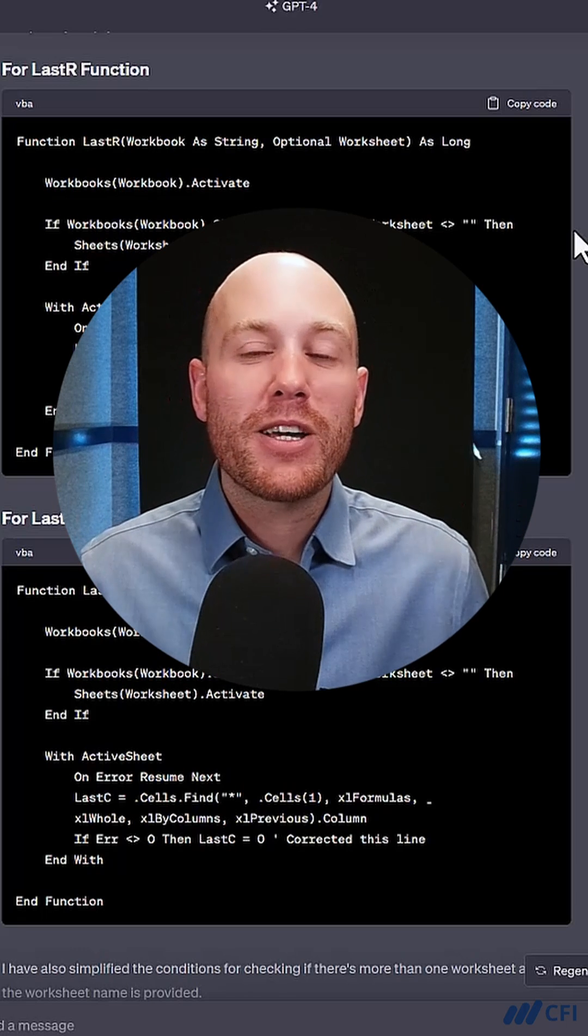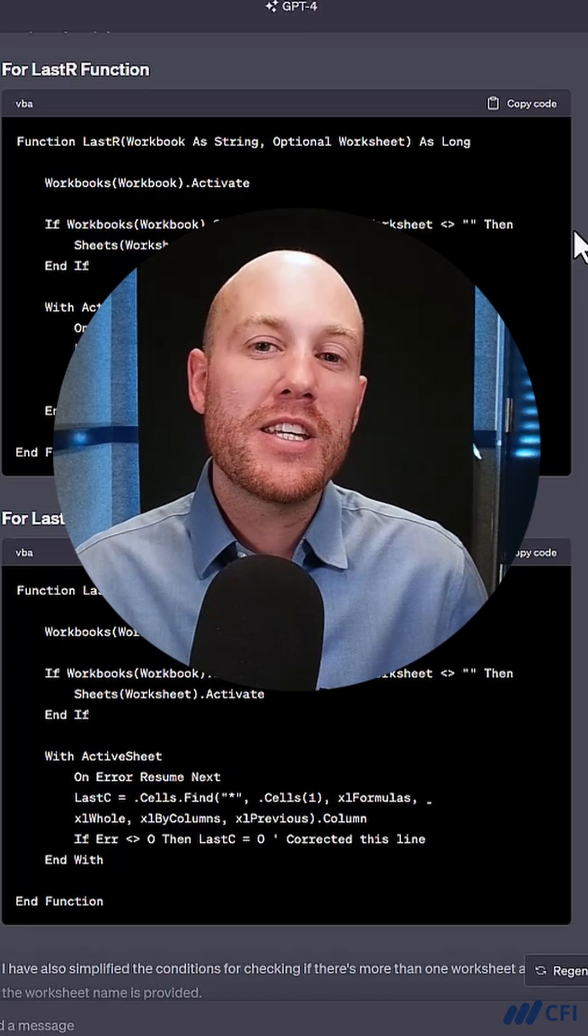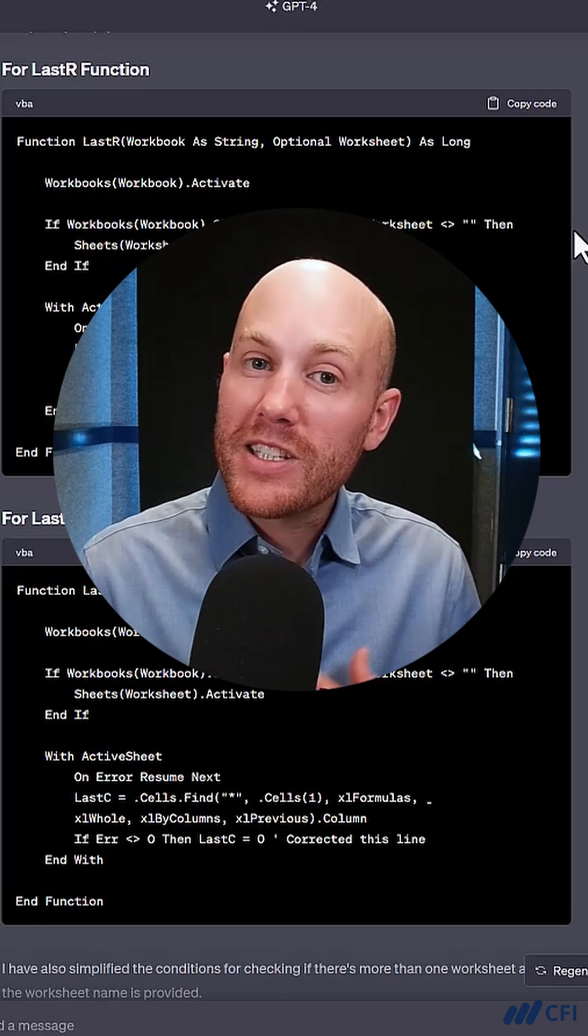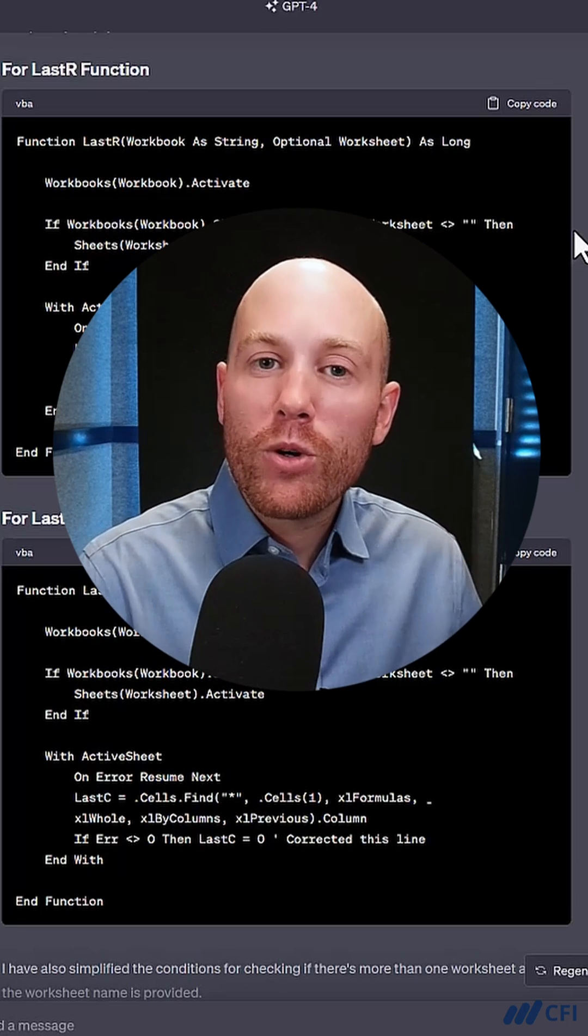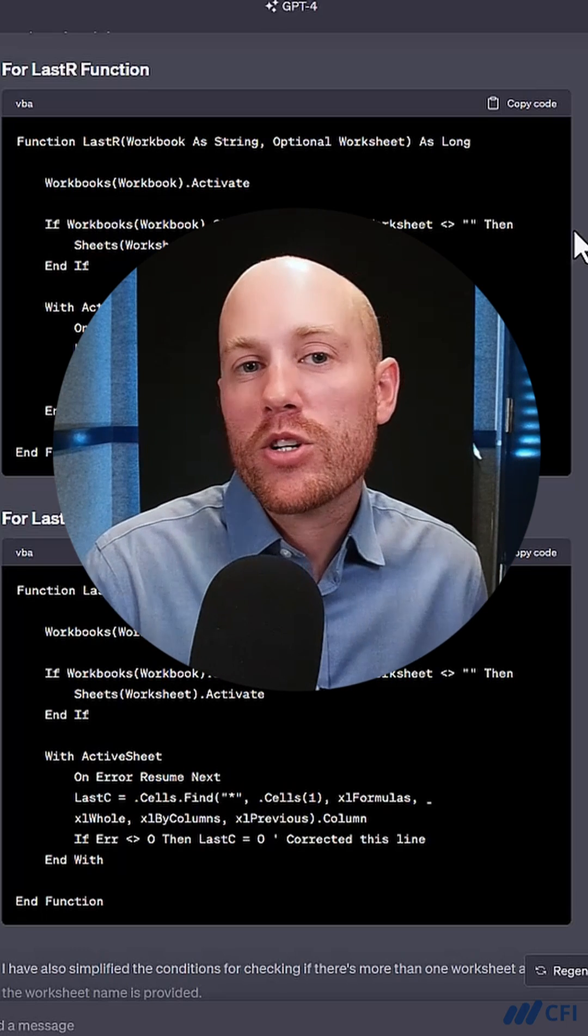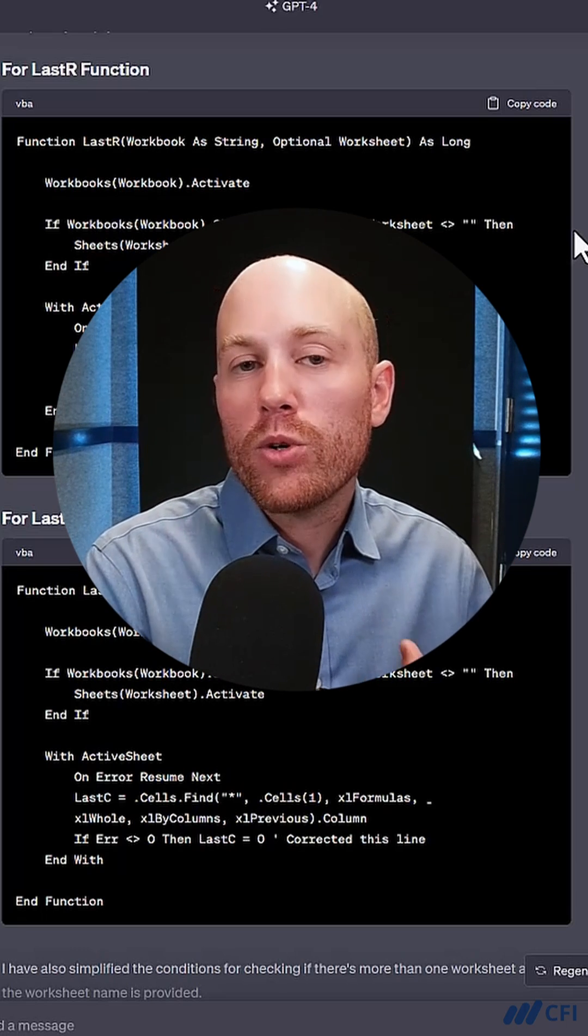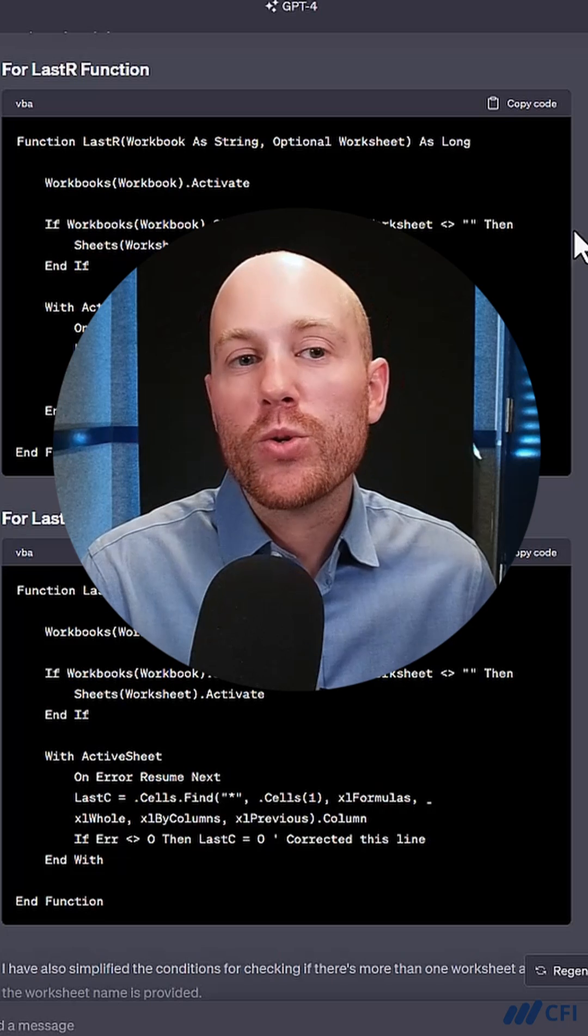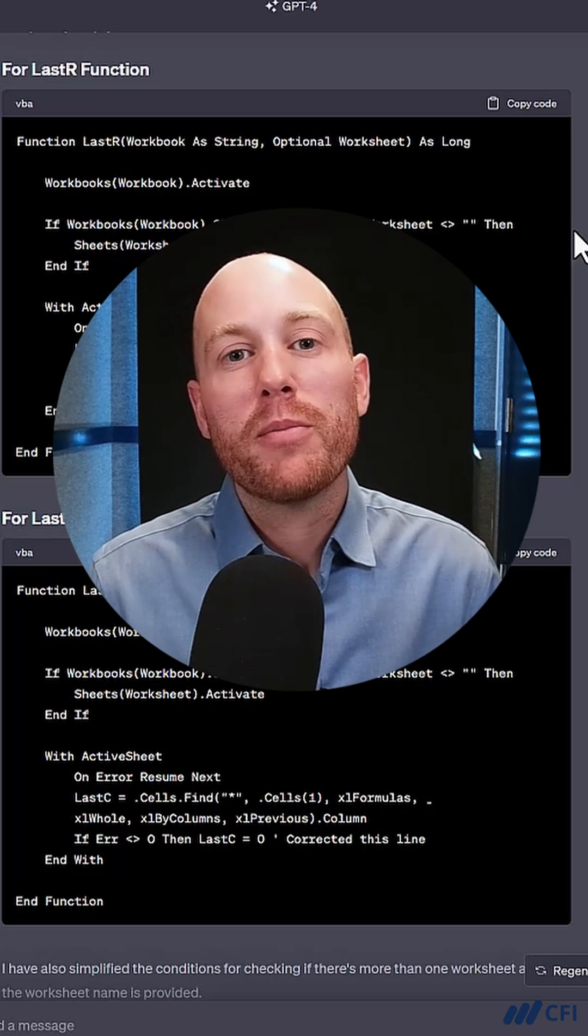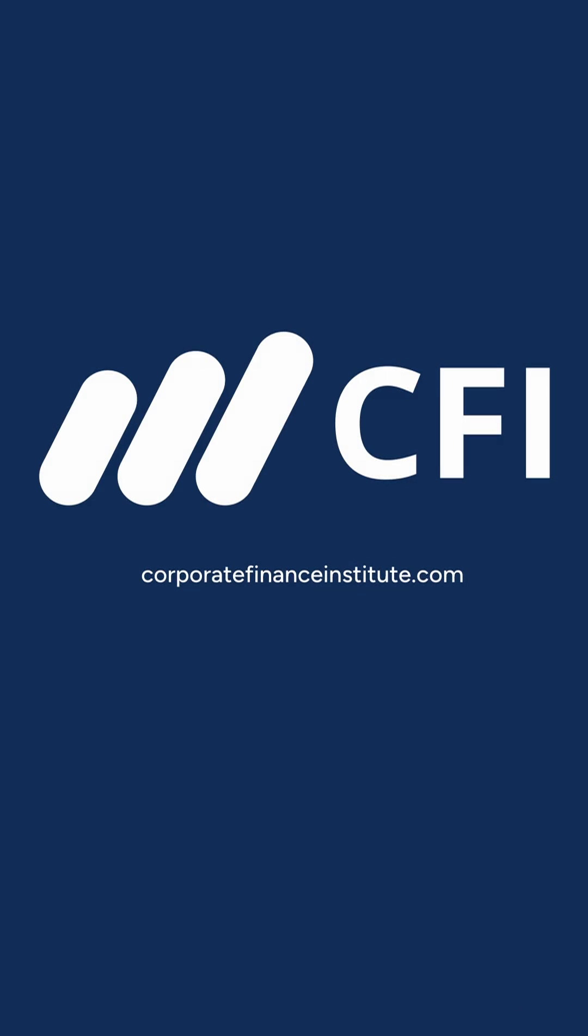Now, as with anything that comes from ChatGPT, it's a good idea to test what it's given you before you implement it on any production system or any production code. Test it in another workbook before you implement the changes.